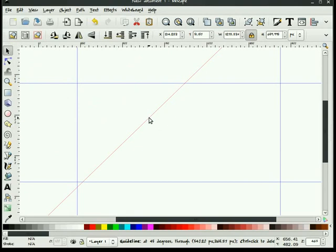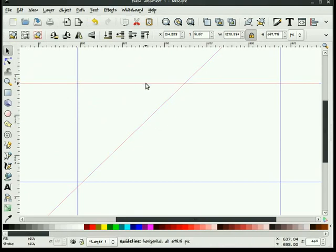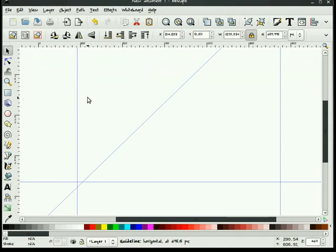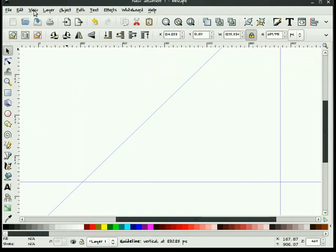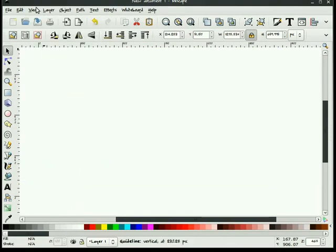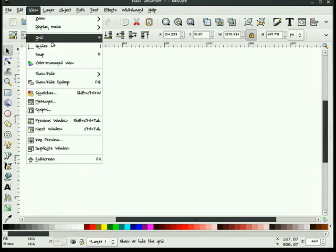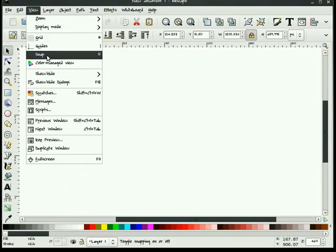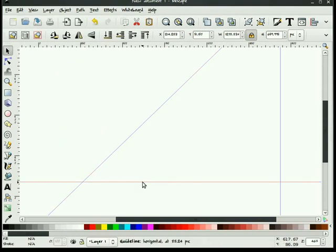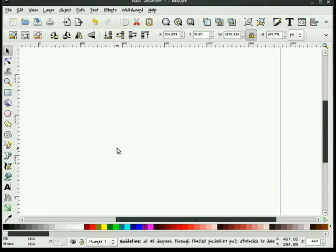You can delete those by taking any guide, left mouse button, clicking and pushing back into the ruler. You can turn the guide visibility off. Do that here. You can turn it back on. And you can also remove them by holding the control button, left mouse clicking each guide. It will turn red, and it will disappear.